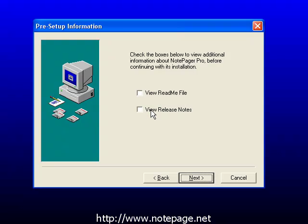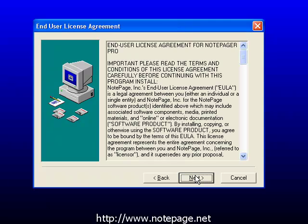On the first step of the installation process, you don't necessarily need to view the readme file or release notes, so click on Next to continue the installation.